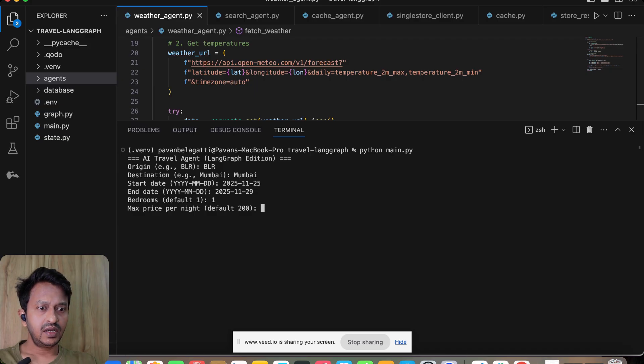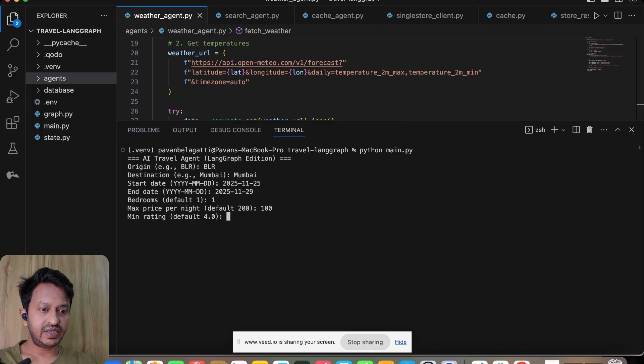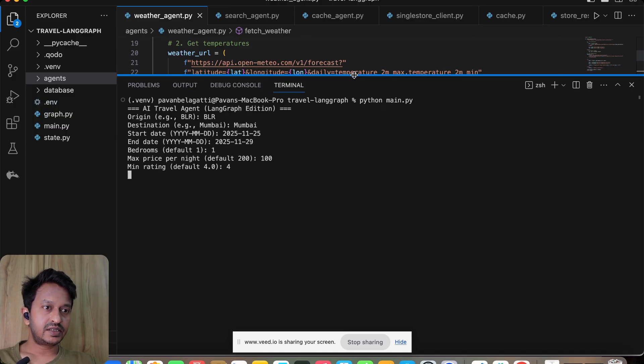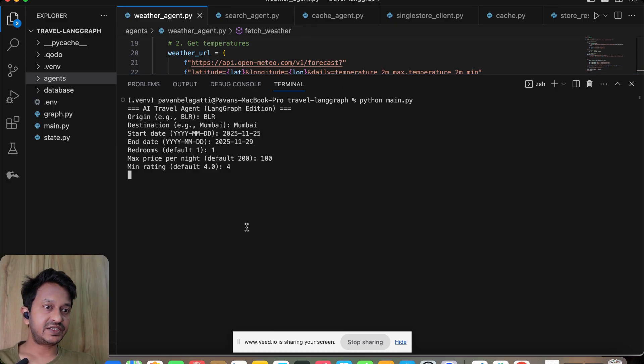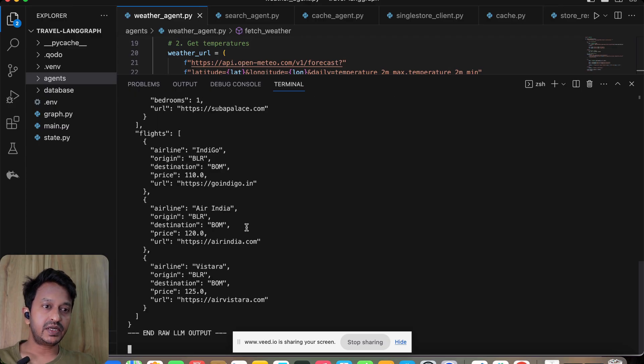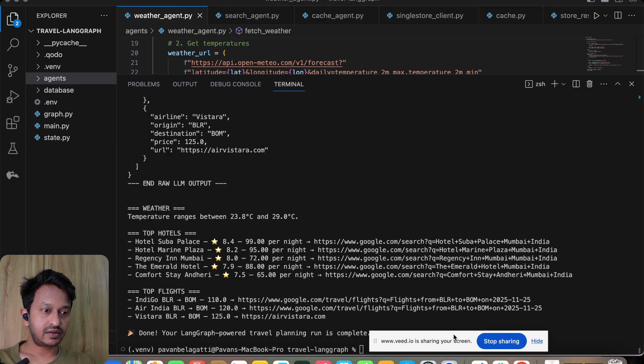Bedrooms: one. Maximum price per night: I want to have 100. And minimum rating is four. I'll just keep it the same way. Let's see how this works. It is going to our agentic system and trying to understand the user inputs and then trying to give us the proper results.